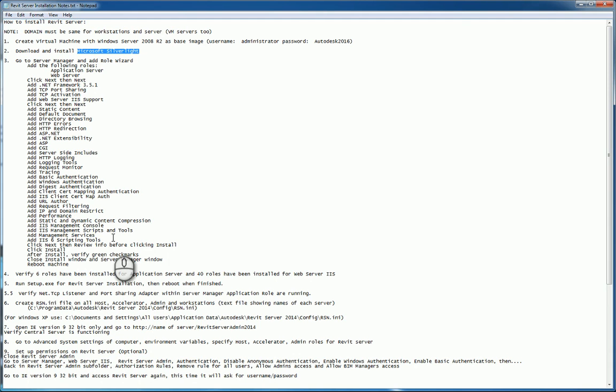Get back up and verify you have net.tcplistener and port sharing adapter is within the server management application role. Make sure they're running. From there, you want to create your rsn.ini text file with notepad on all the host, accelerator, and admin works, and admin servers, as well as all the workstations that have Revit installed on them. The default location is C program data Autodesk Revit server 20 whatever version 14 15 16 config rsn.ini. If you're using Windows XP, it's a different location.